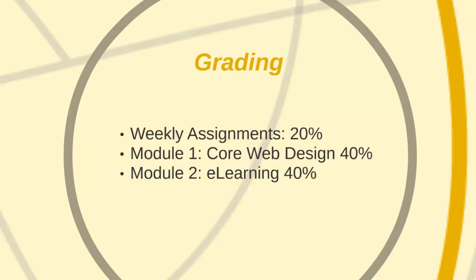Of course, you'll have many details related to all three of these elements as we get into our website. Of note, it's very important to understand that your weekly assignments will lead directly into your Module 1 and 2 learning pieces.